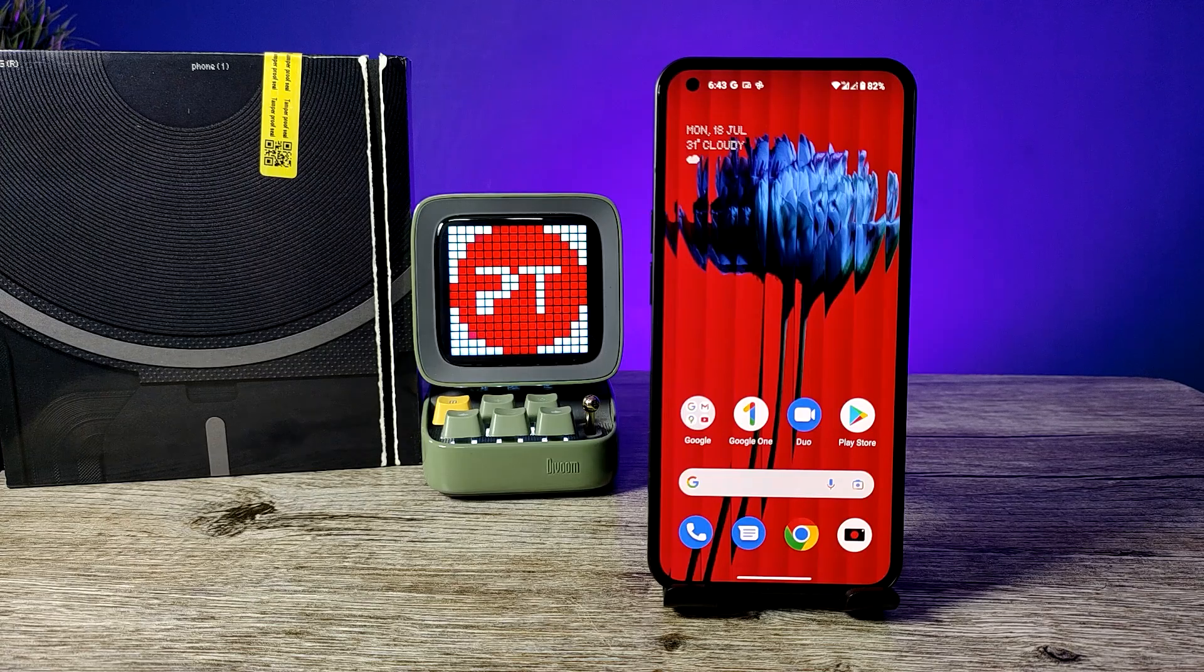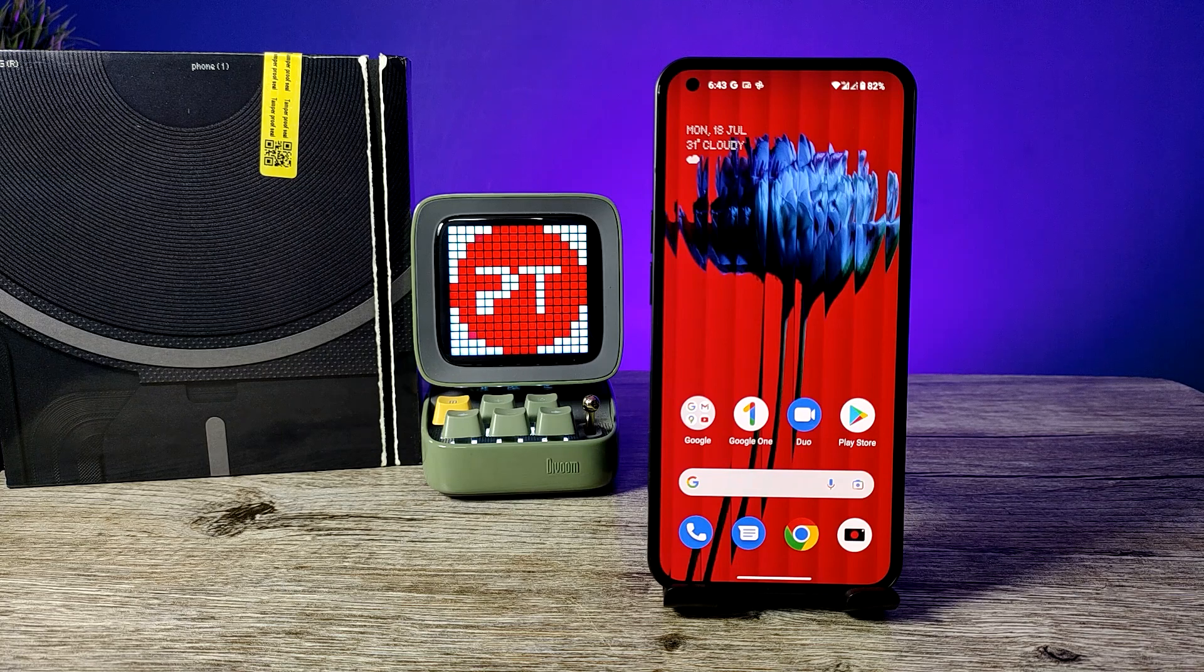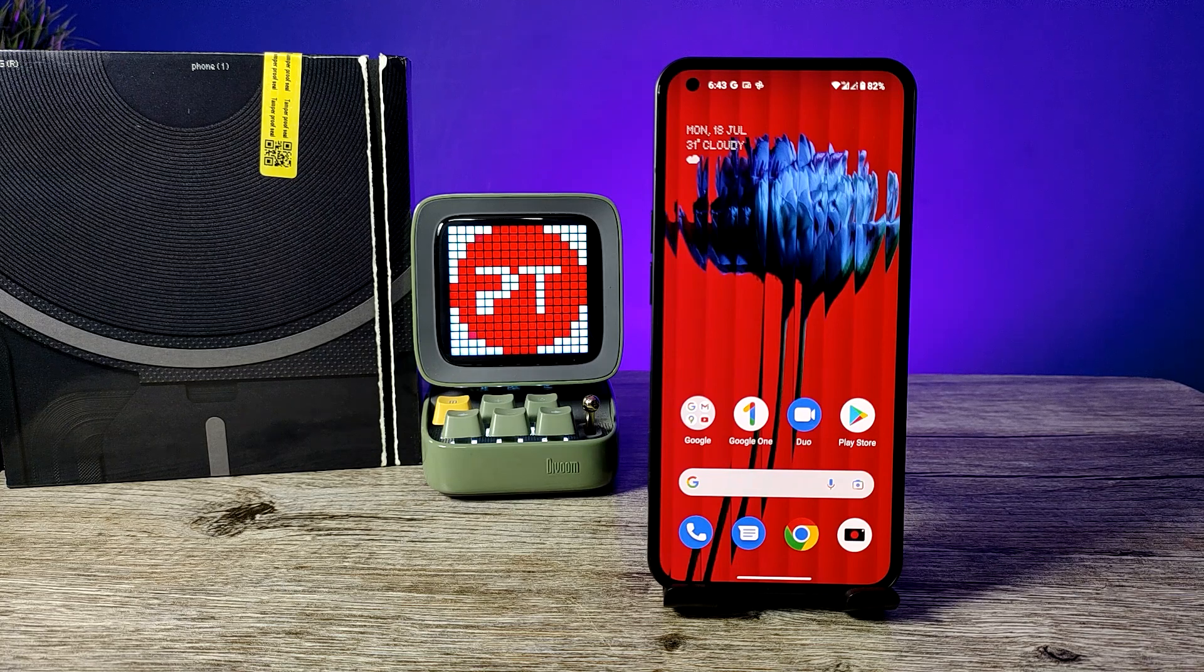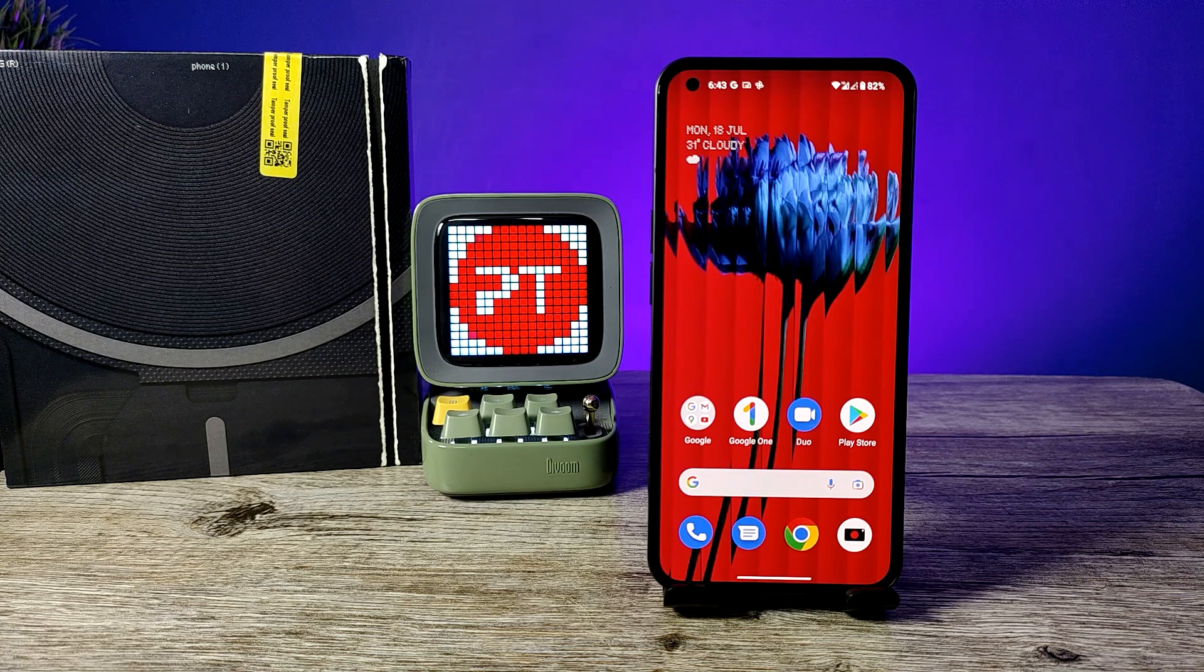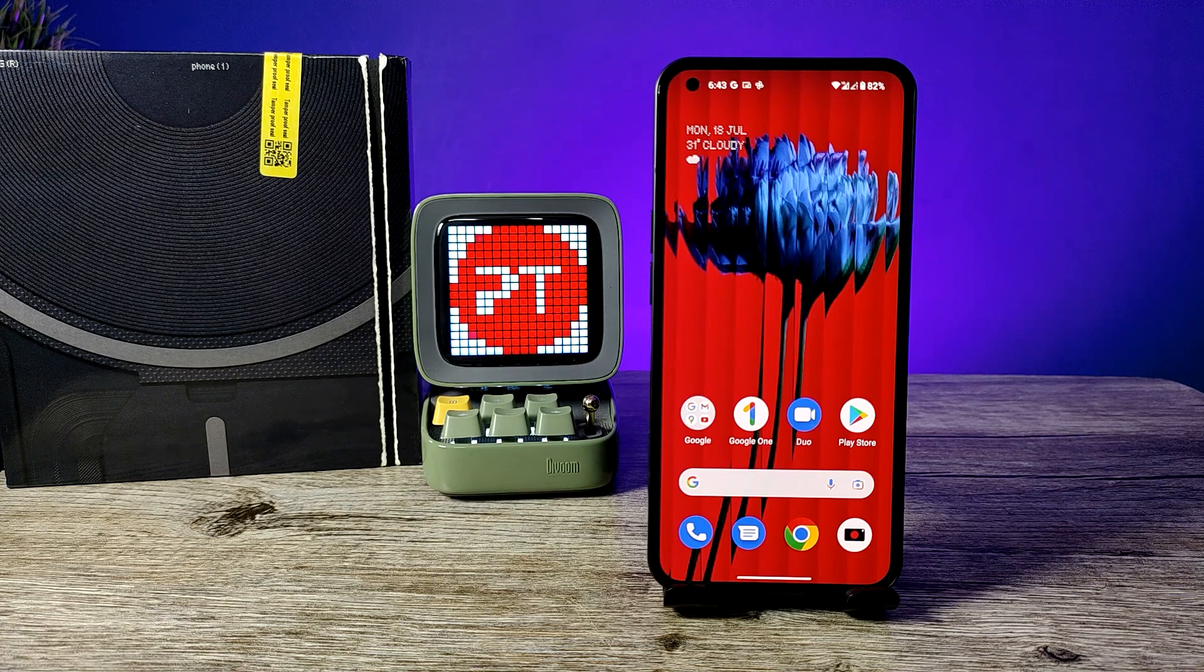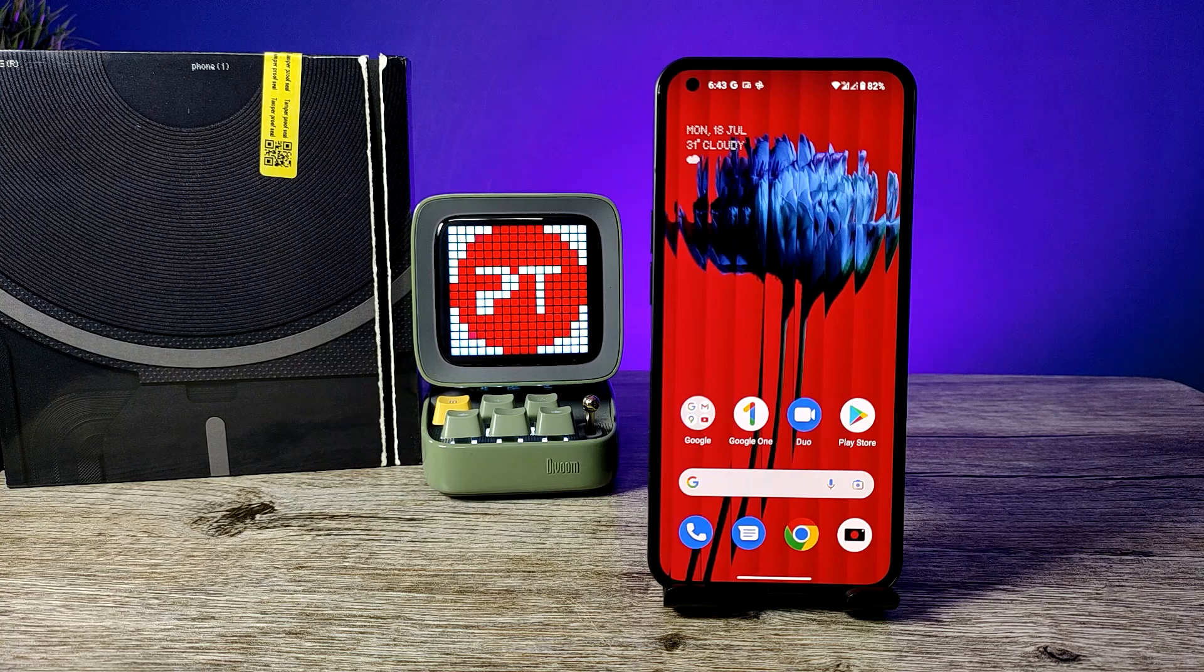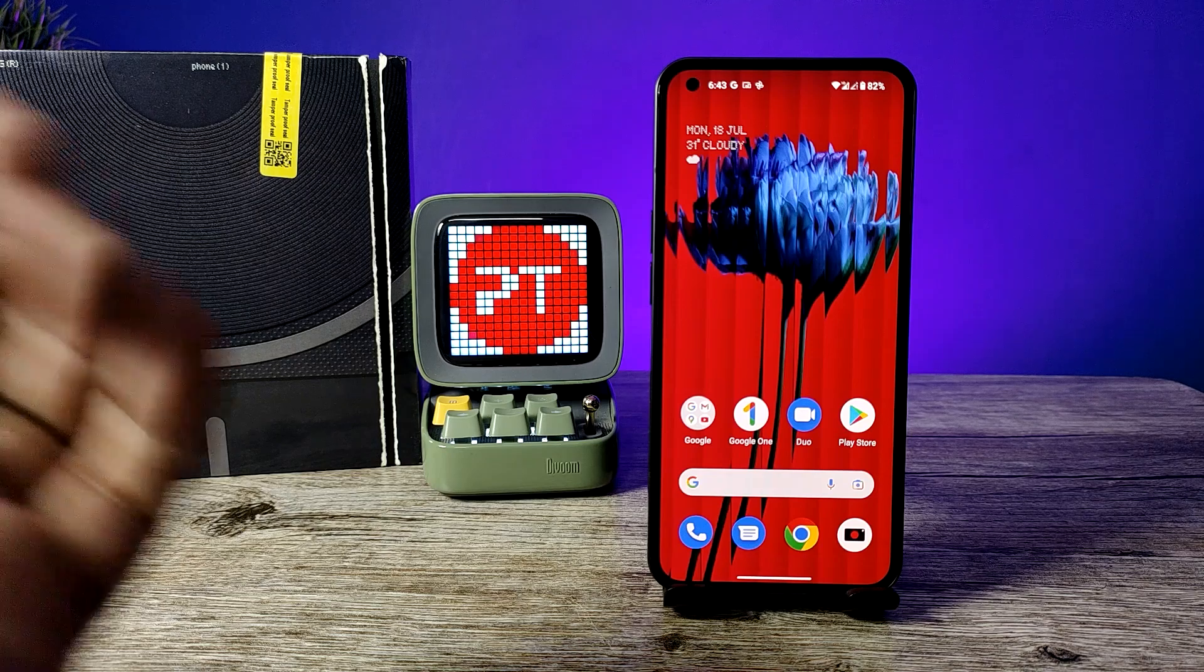Hey guys, welcome back to Phone Tricks. In this video we will learn how to hard reset Nothing Phone (1) smartphone. Before you start the video, I require you to subscribe our channel for more interesting videos.